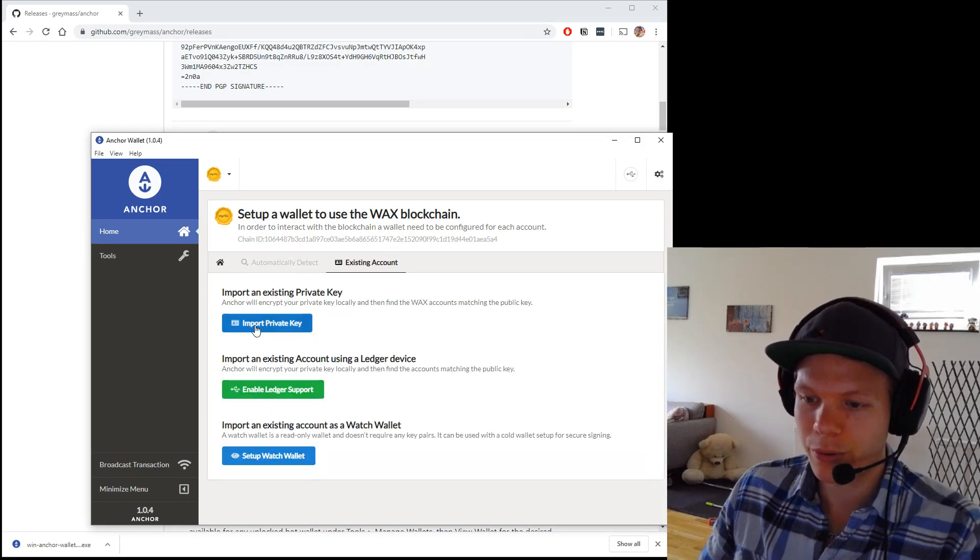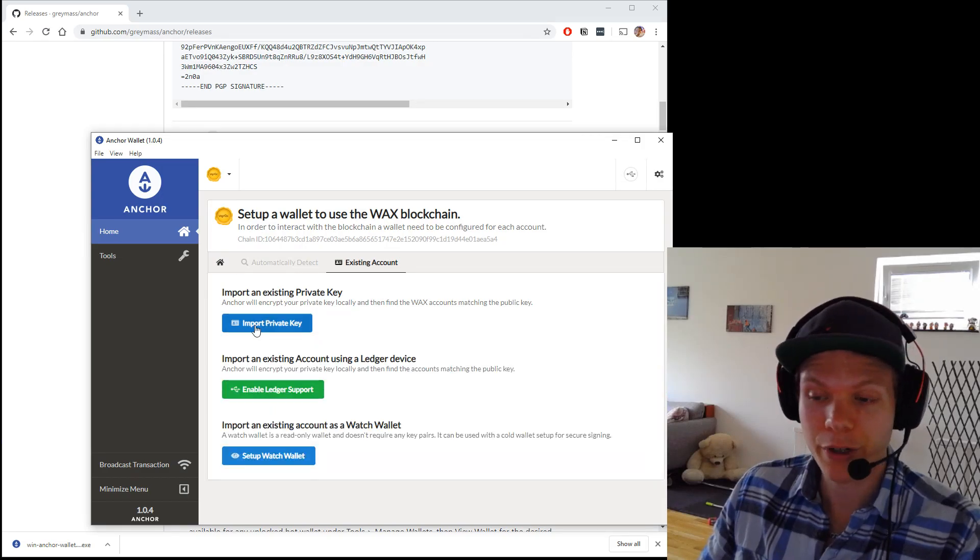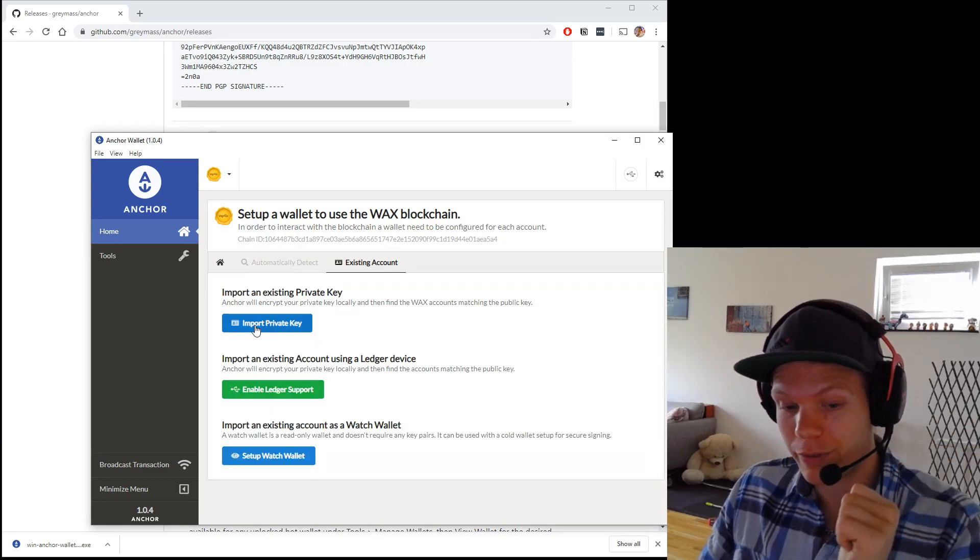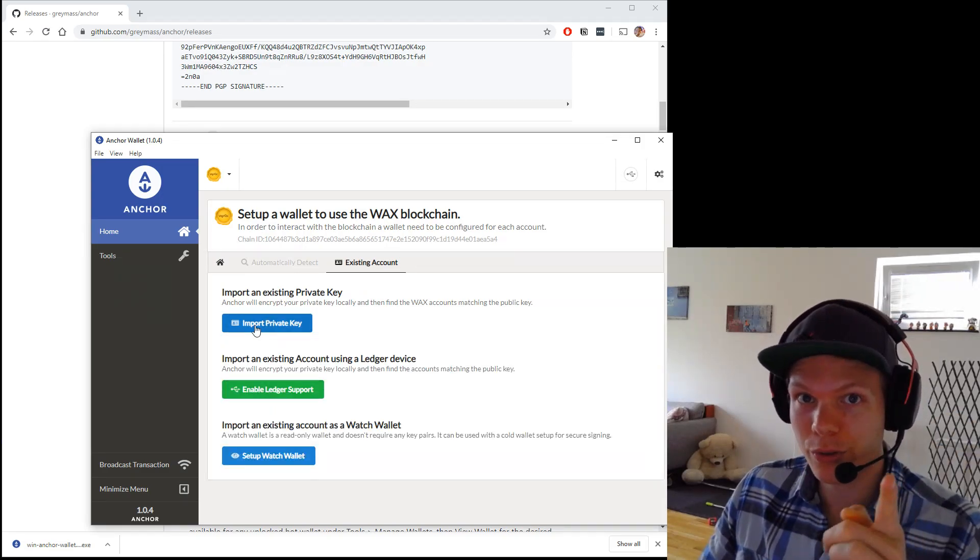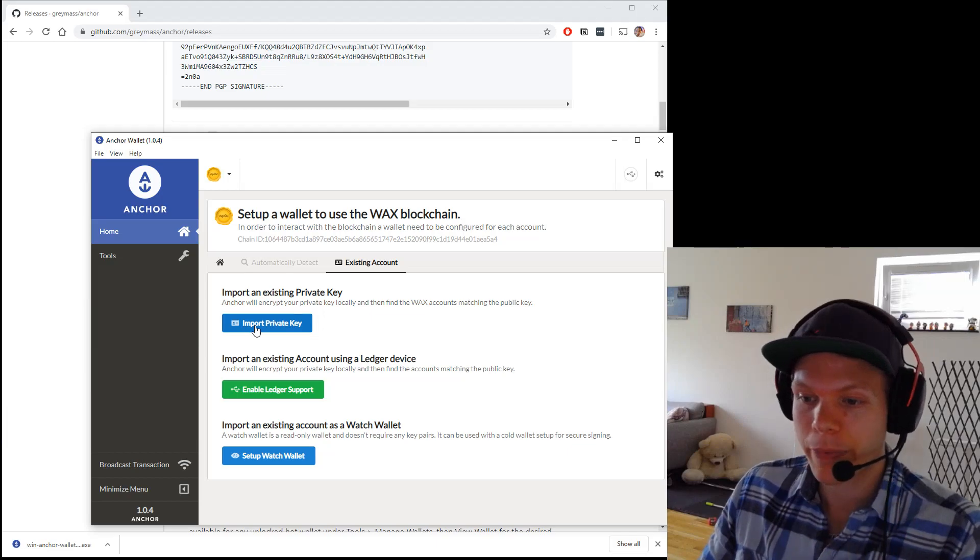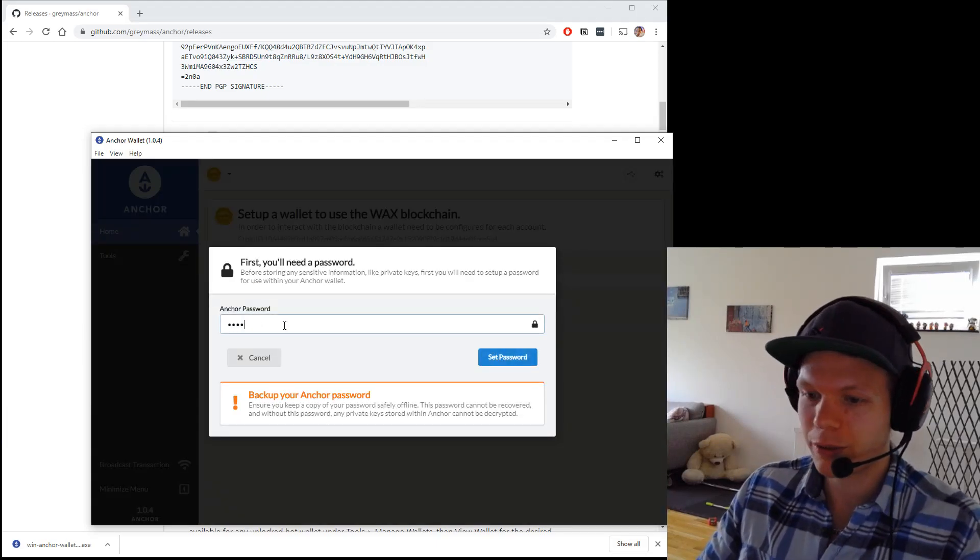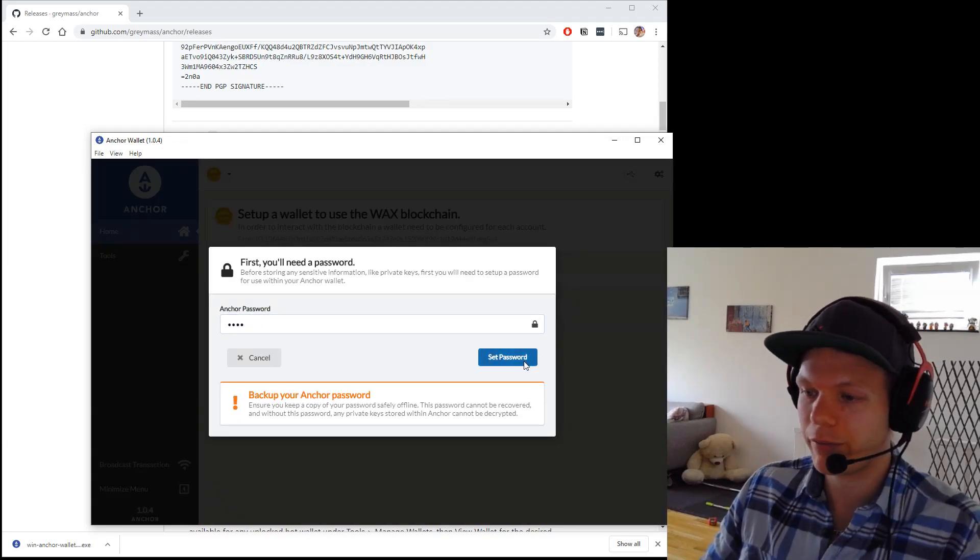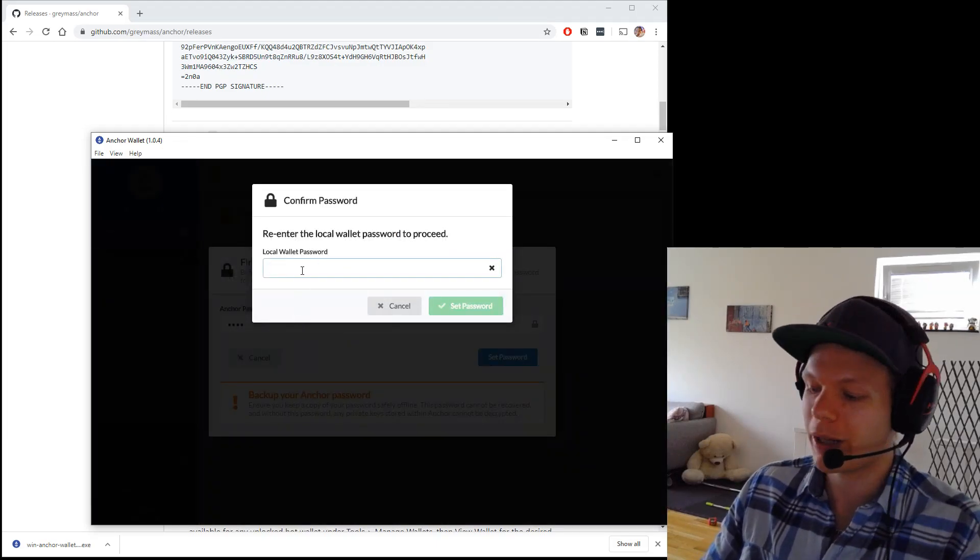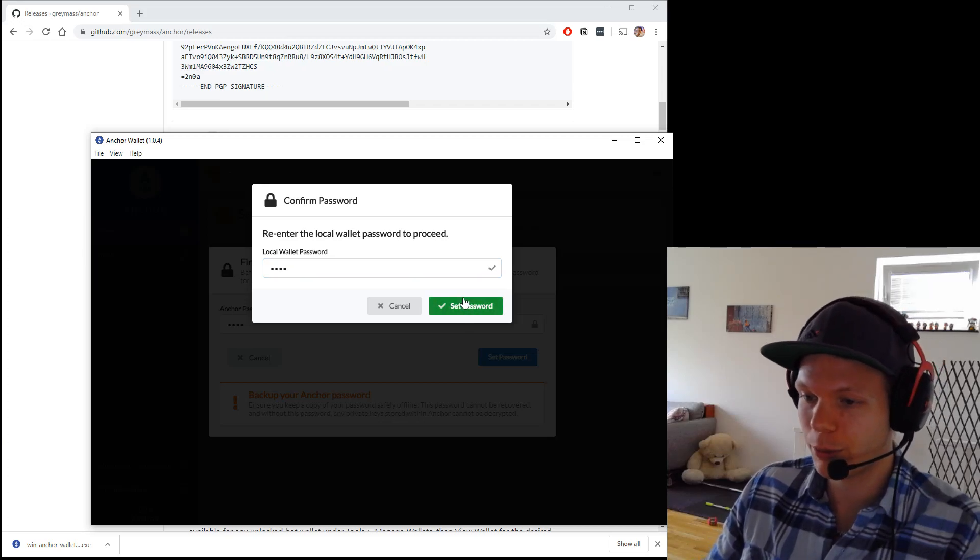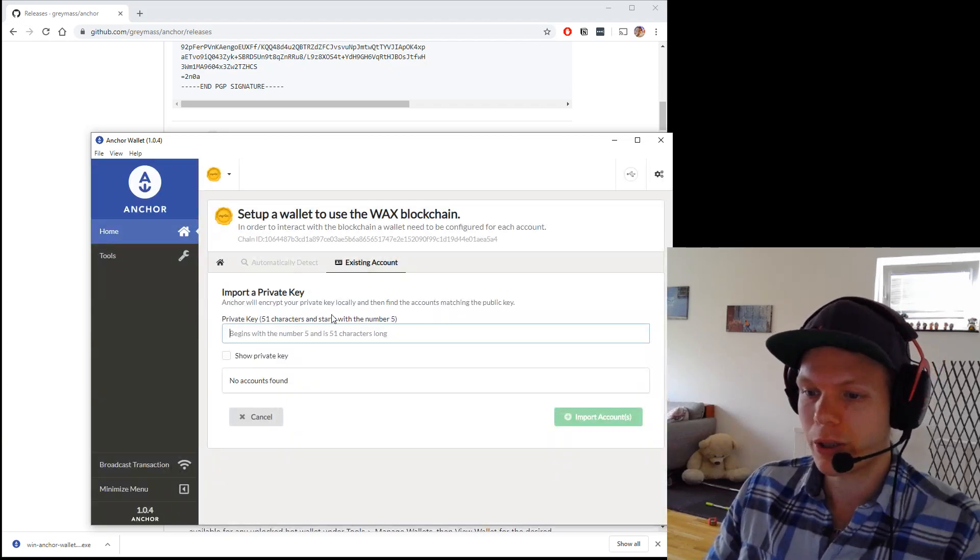I import account. Because I already have an account. And if you don't, video below how to do it. Import private key. I set the password. This is a very difficult password. Four symbols.